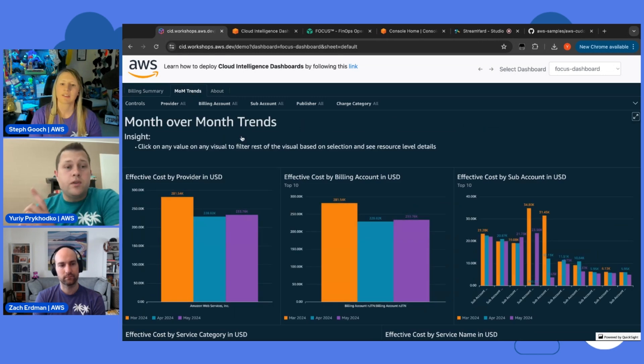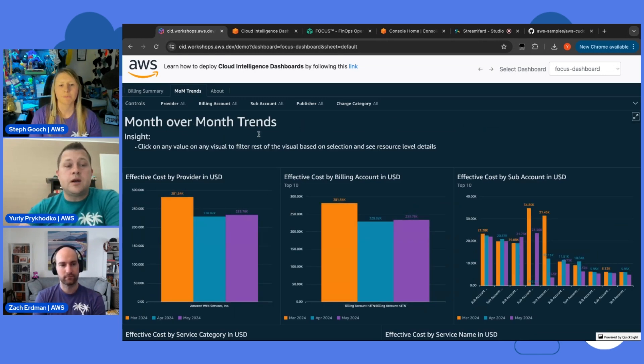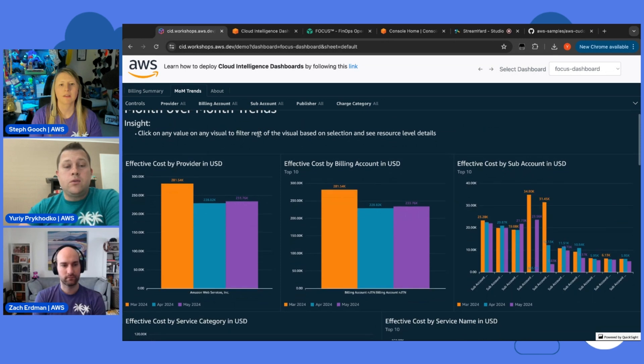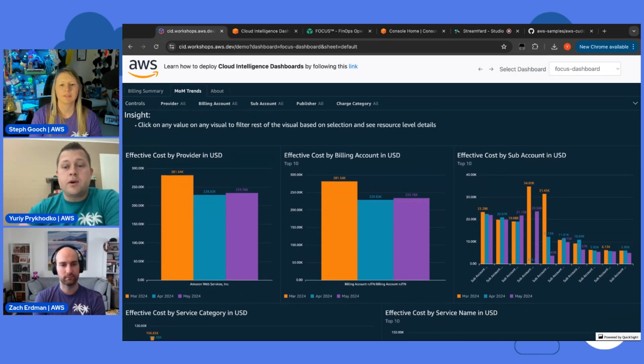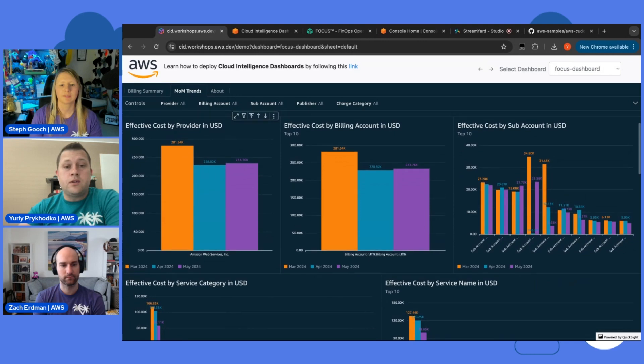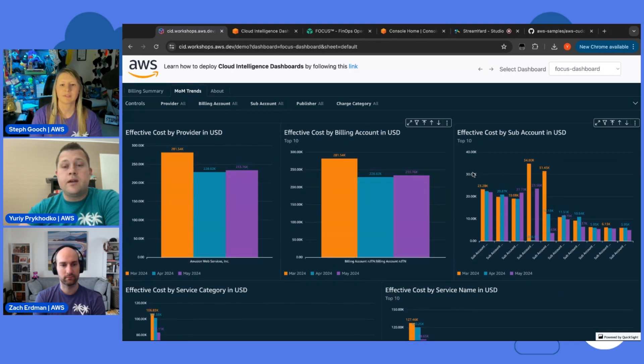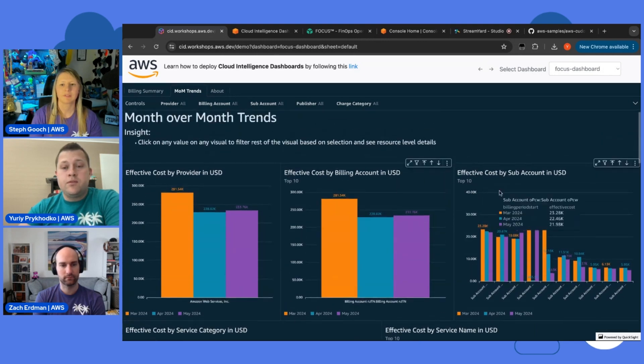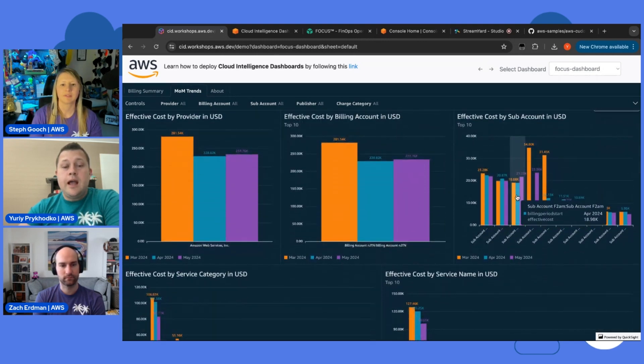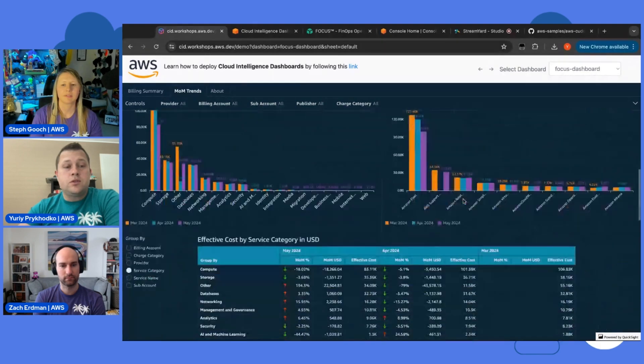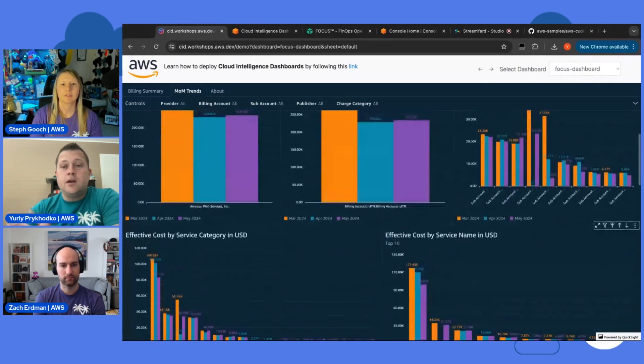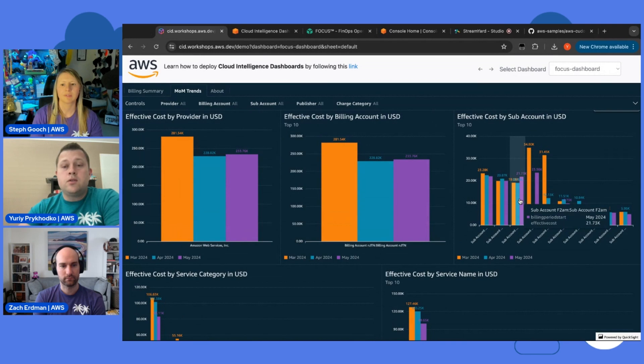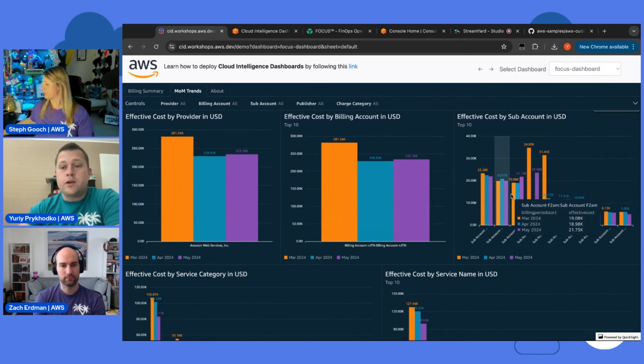And one more thing, which is very interesting, which I wanted to show is month-over-month trend stuff. It allows you to very quickly spot the most changing or the moving parts in your organization. So, here you will have different visuals with the trends. And the goal of those visuals to actually help you to quickly see which areas you might need to put more attention.